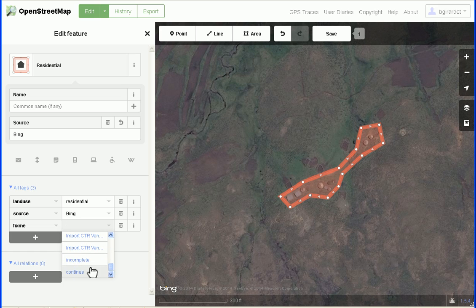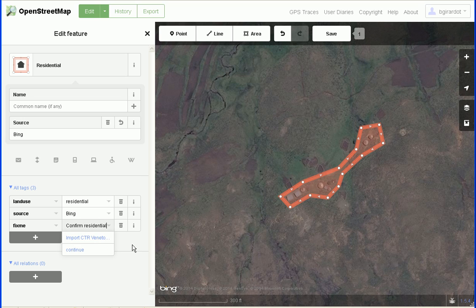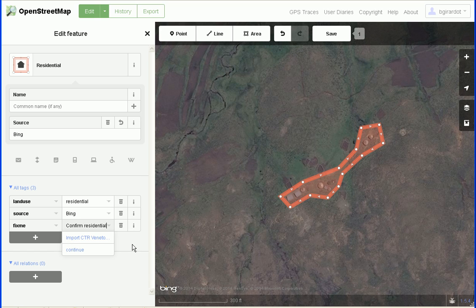Fix_me equals continue doesn't apply to our residential area since there's nothing to continue. But just for illustration, you could say fix_me equals 'confirm residential.' We would never do this for a clear residential area, but if you were tagging something as farmland, industrial, a cemetery, or an airport and you weren't quite sure, you might go ahead and define that area and also put a fix_me tag on there.